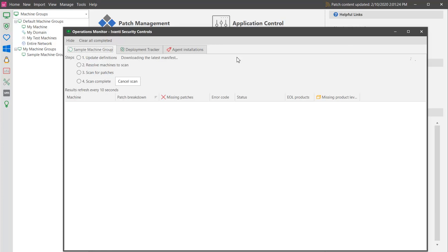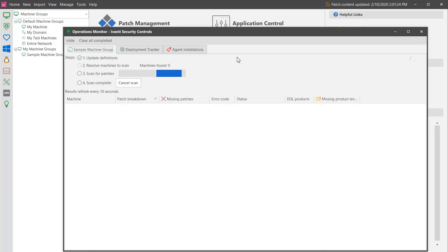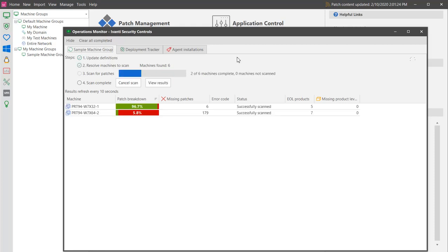You can monitor the progress of the patch scan using the Operations Monitor. During the scan, the program will check for and download the latest data definition files. It will locate the target machines and access them using credentials that you provided, and then it will scan the machines using the rules defined by your scan template.